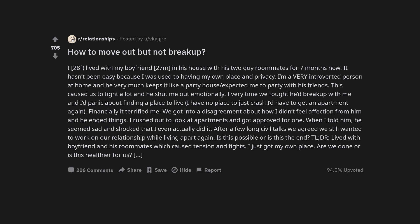Financially it terrified me. We got into a disagreement about how I didn't feel affection from him and he ended things.